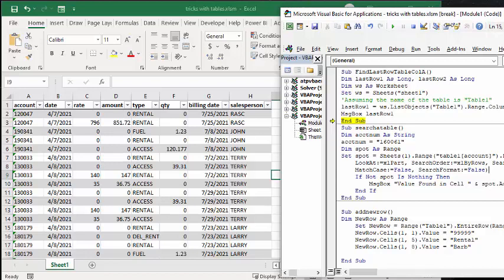If not Spot is Nothing, which is like a double negative. So what it's saying is, if you found it, then you're going to say message box value found in cell, and then you're going to give me the address of the spot.